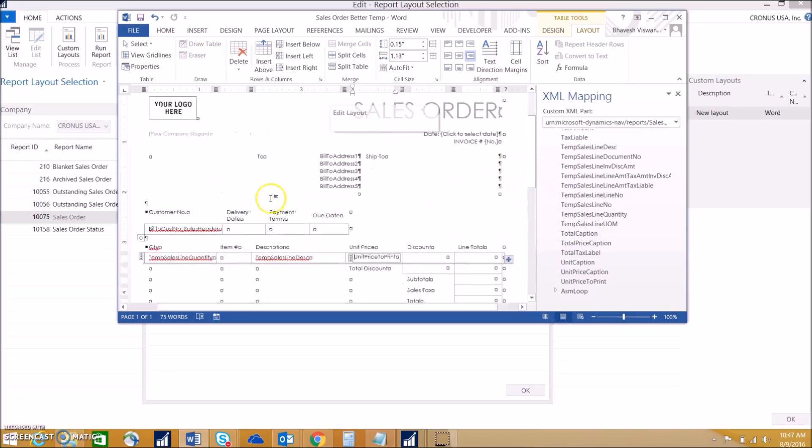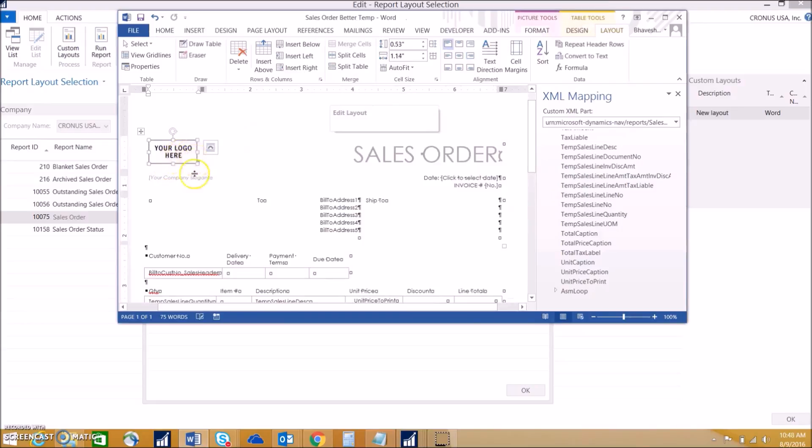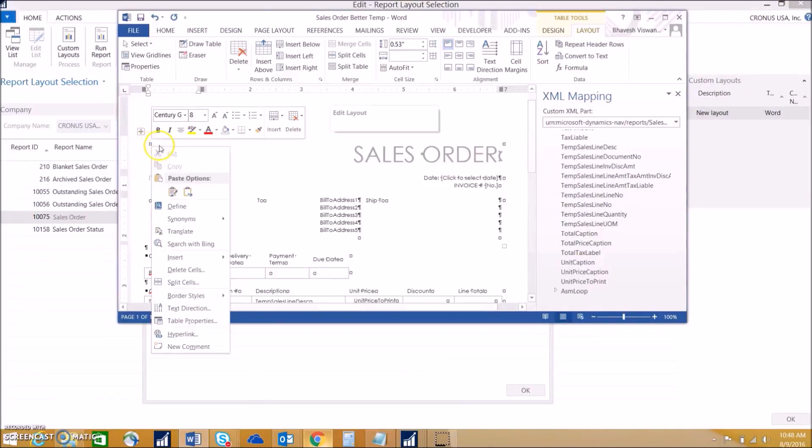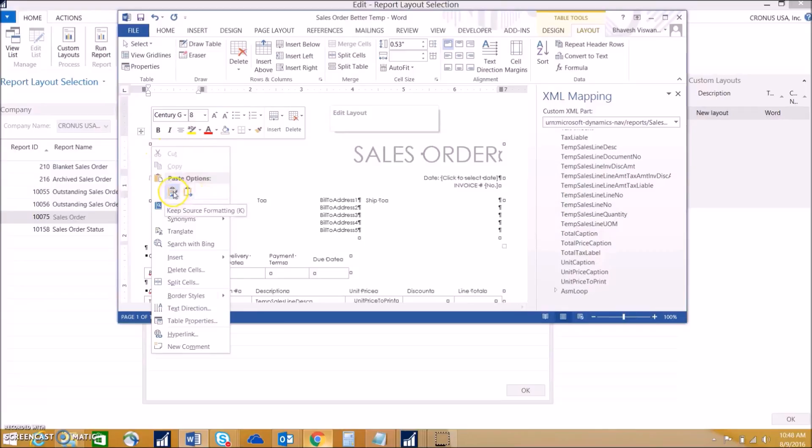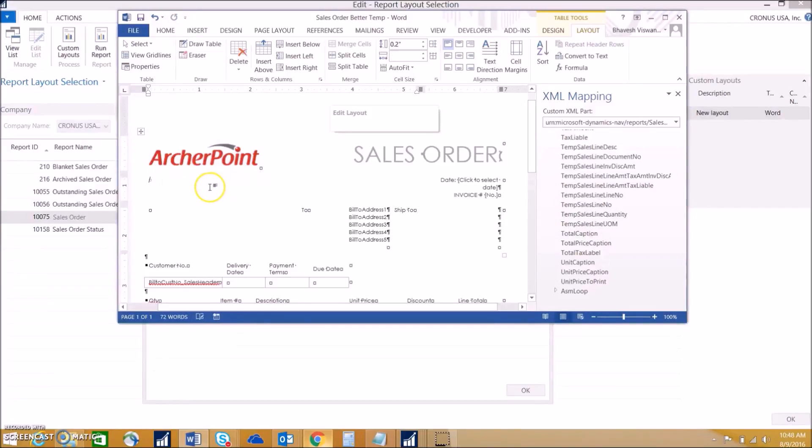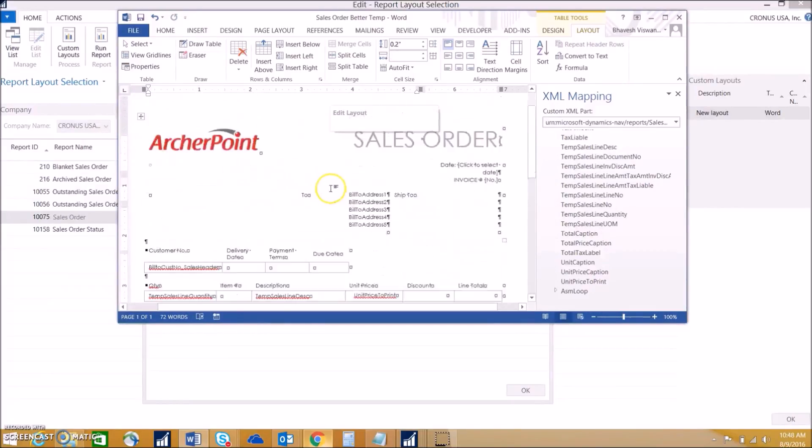You'd want to fill out all the information you want on there. We can also insert logos in here. As an example, I've copied an image and I'm going to insert the Archer Point logo in here. If I do that, we can see that it inserts perfectly. We can go ahead and leave that in there. It fits perfectly and looks nice.